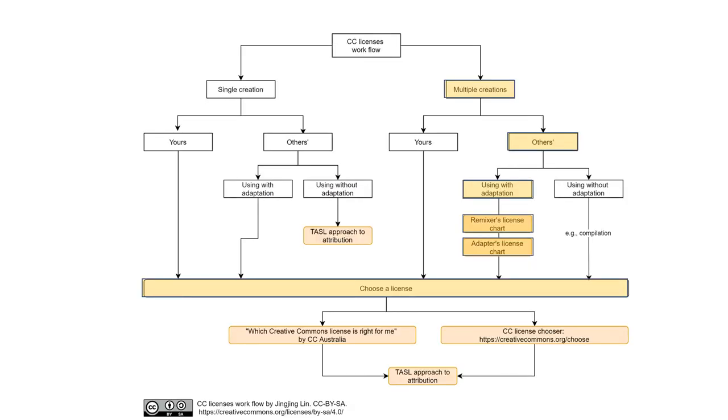But when you adapted works in the collection, you need to pay attention to the compatibility among licenses. Two tools, Remixer's license chart and Adapter's license chart, are convenient to aid your judgment of license compatibility and the choices.